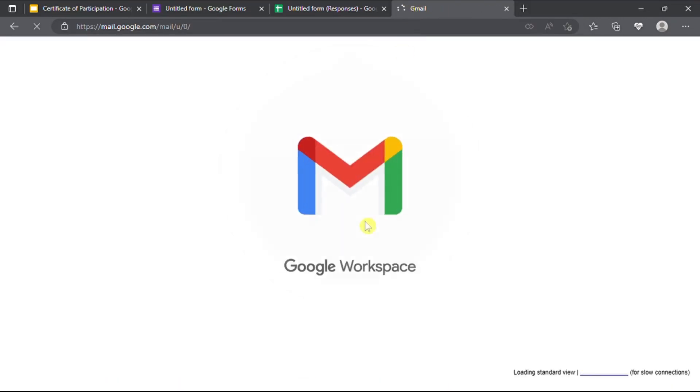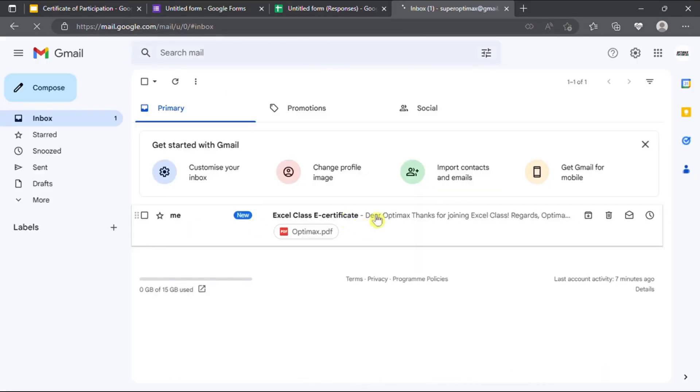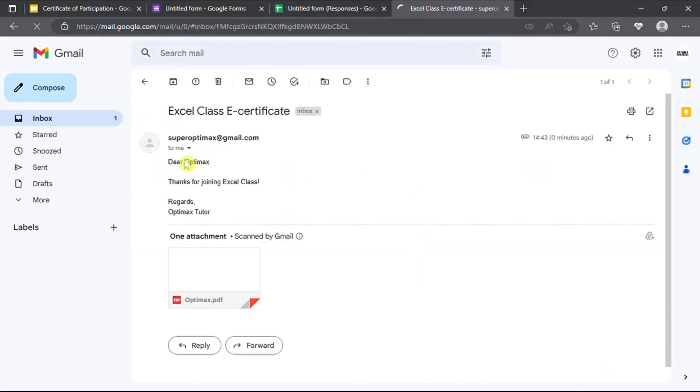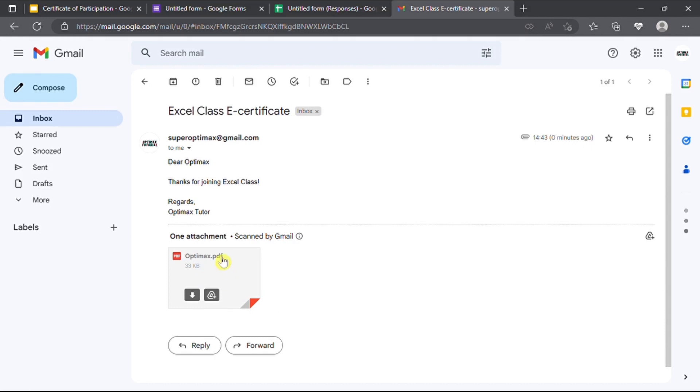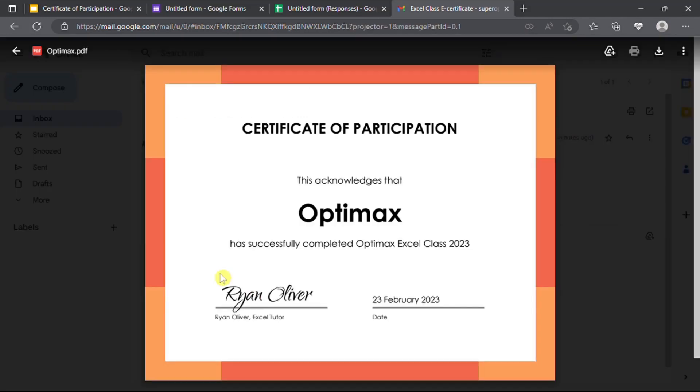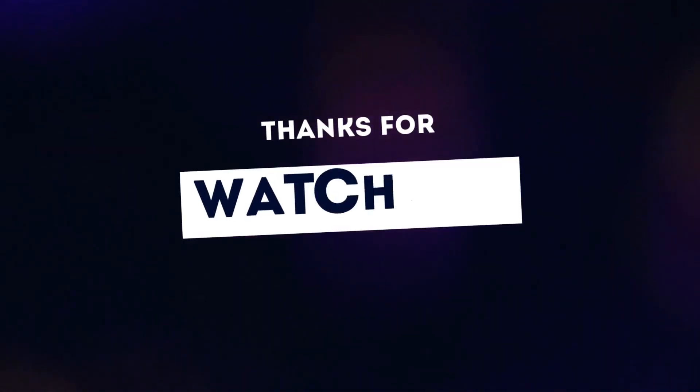Here is the example of the email that will be received by the participants. I hope you found this video helpful. Thanks for watching.